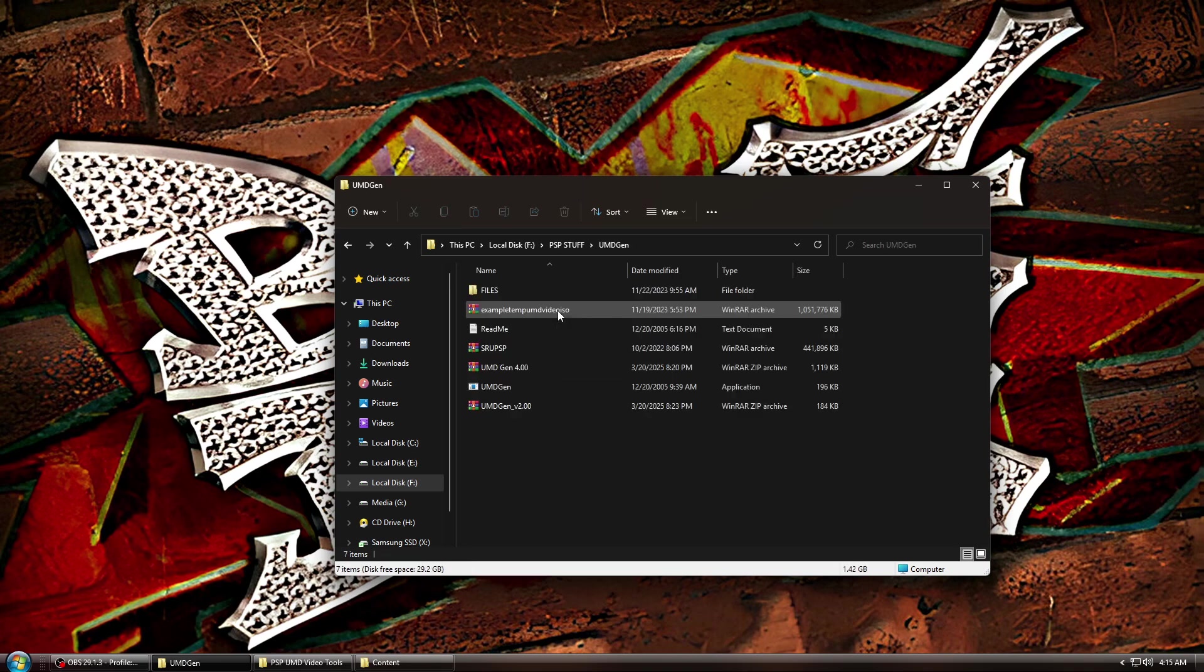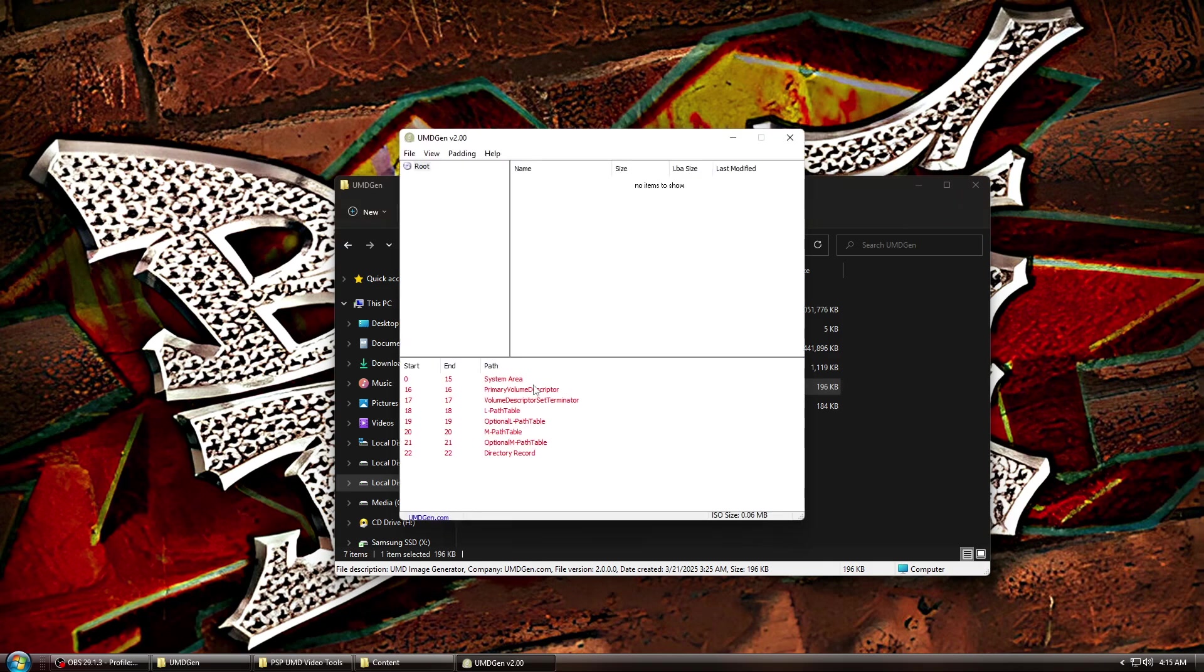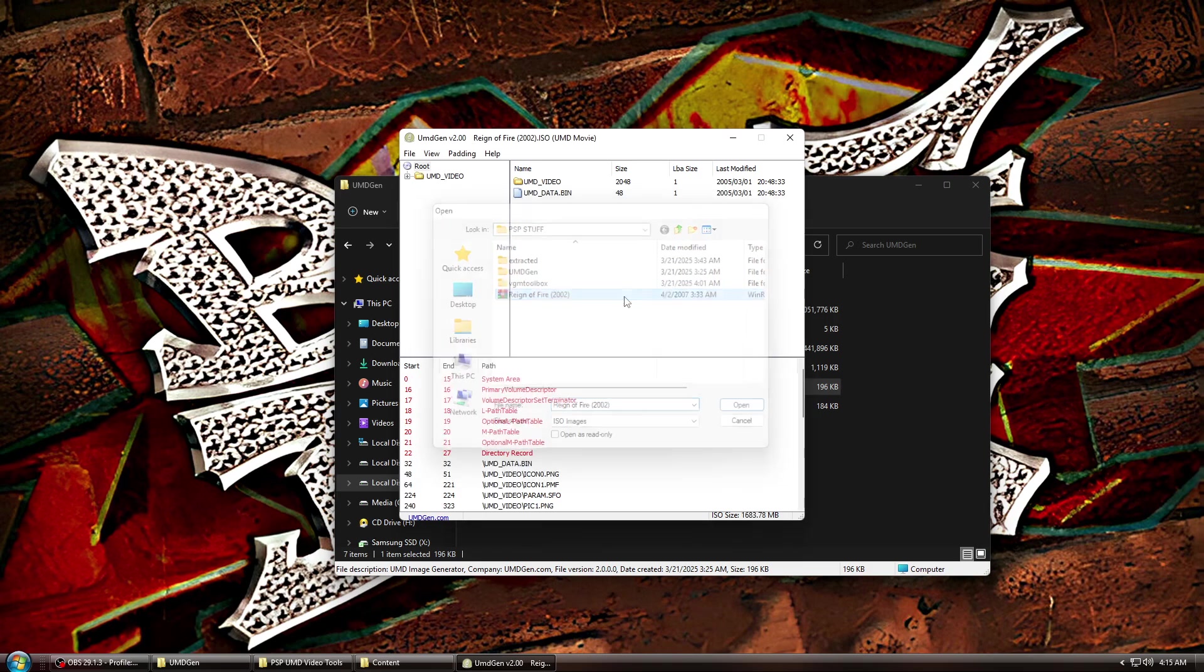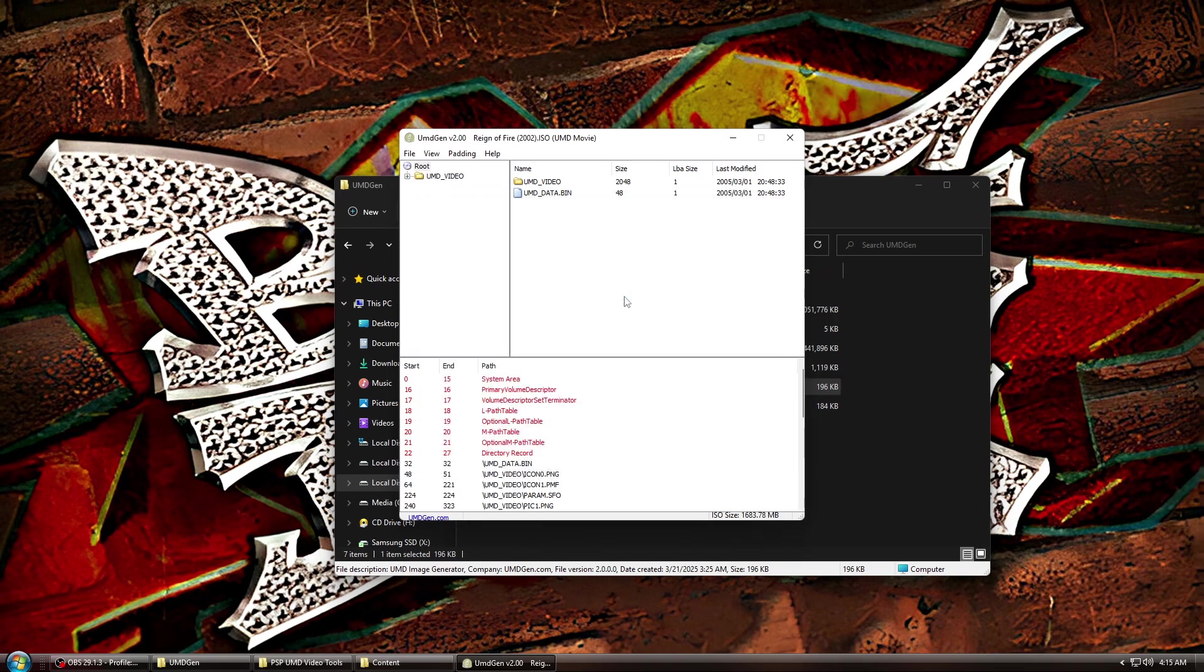Once you have everything downloaded and installed, what you're going to want to do is open UMD Gen, click File, then Open, and browse to the location of the ISO you dumped. Double-click it and open it. Here you can see the root directory of the UMD ISO.